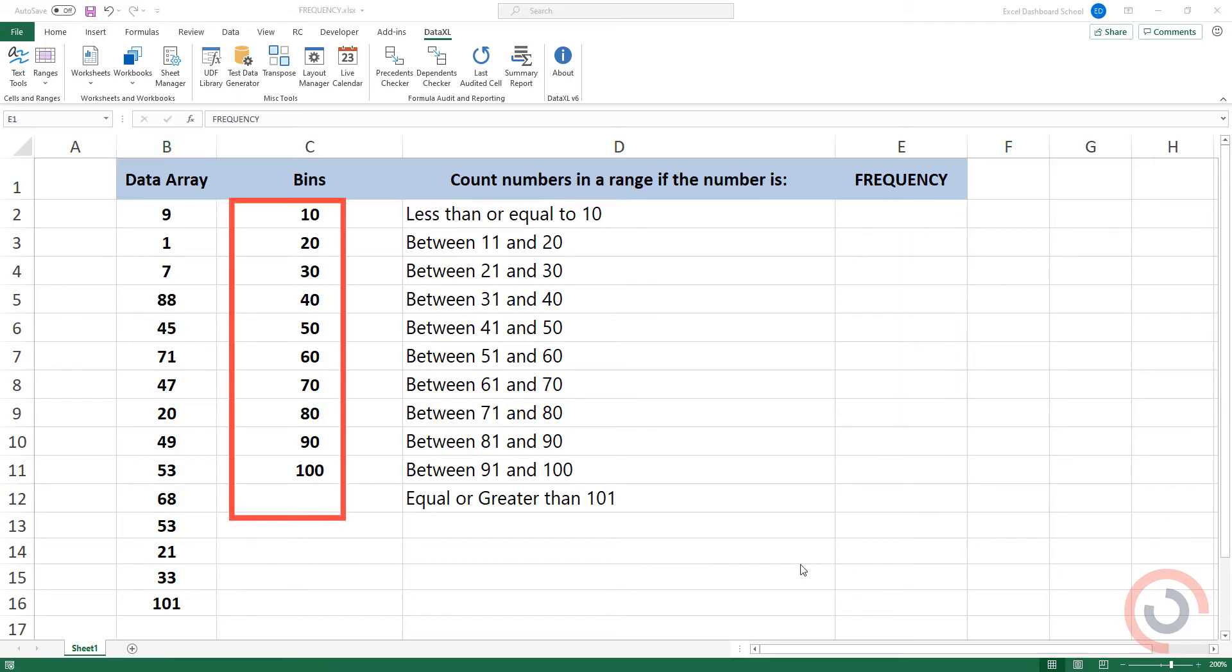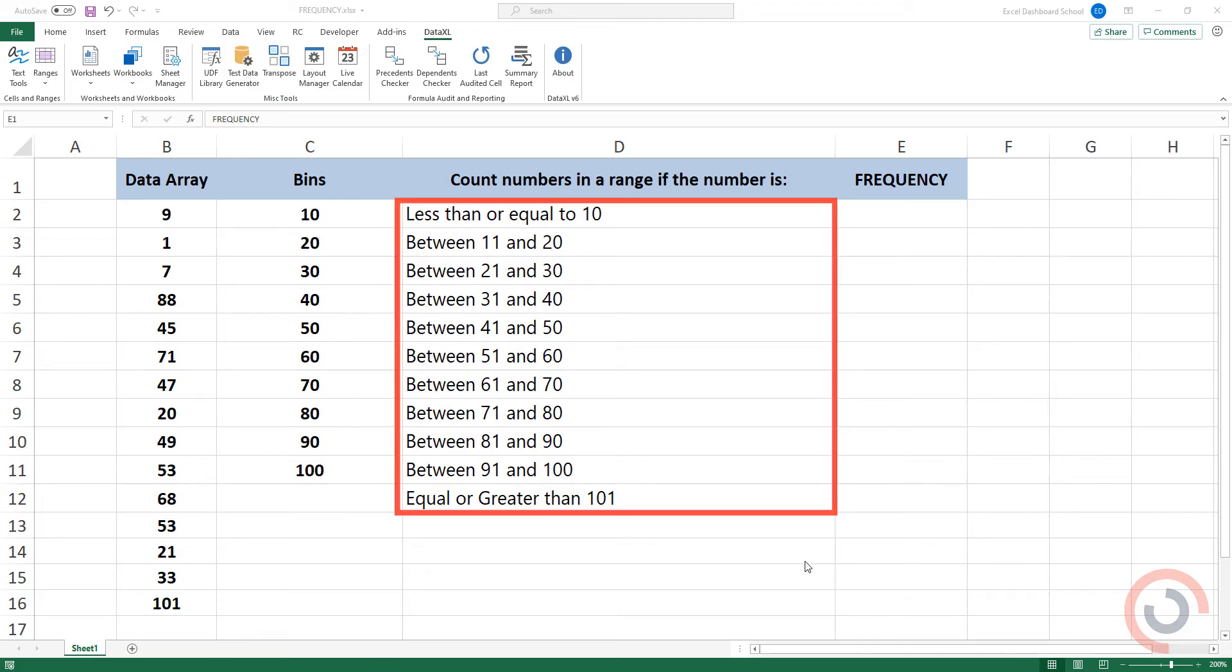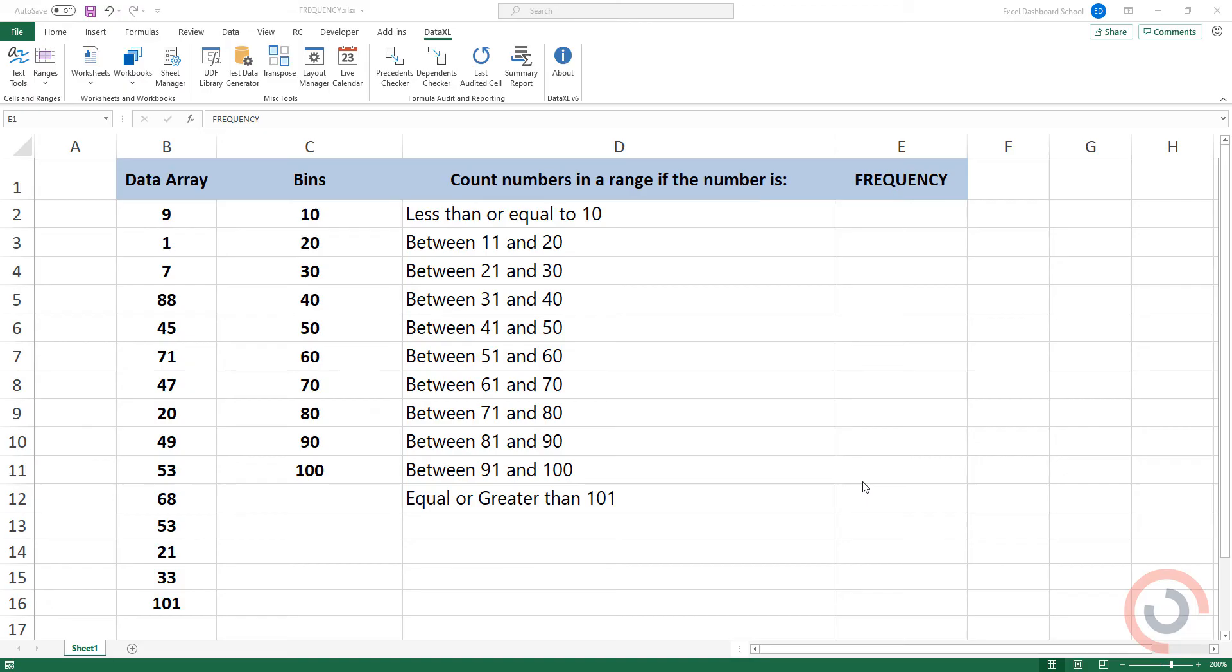Create a vertical range of cells containing the upper bindings with which you wish to group your data. For example, 0 to 10, 11 to 20, and so on. Select the output range.